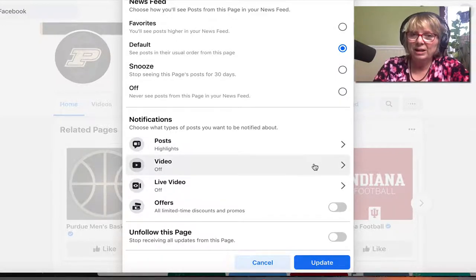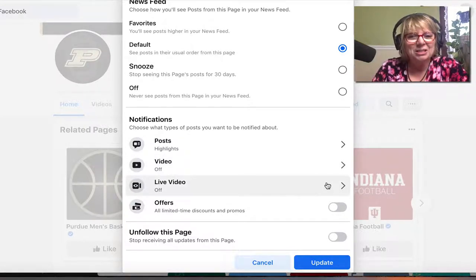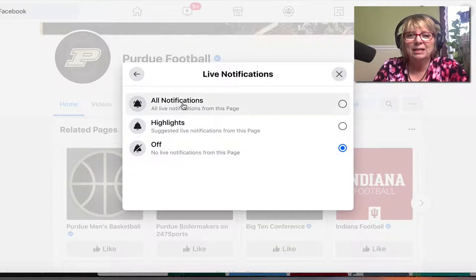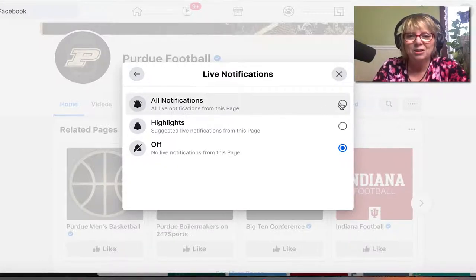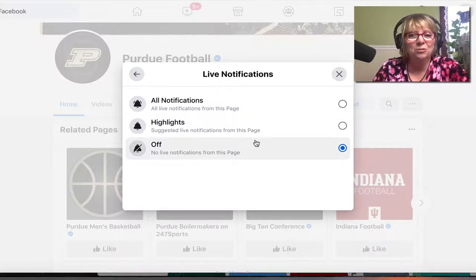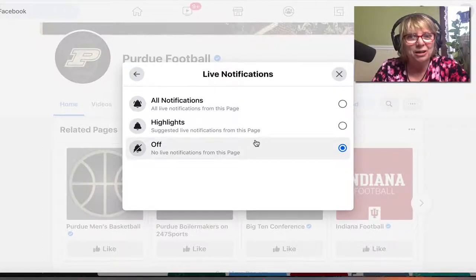So maybe I want to catch any time they upload a new video. I might be particularly interested each time they're going to go live on the page. I'm going to click that arrow and see I can choose all notifications — every time the page goes live — or highlights, where the algorithm will determine whether or not this particular live is one that I might want to be watching.